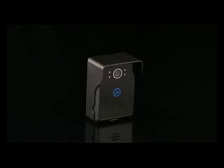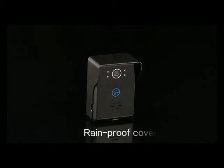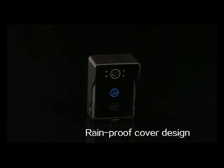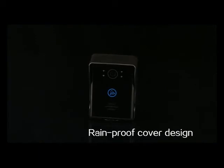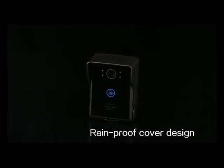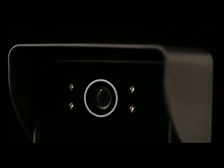The outdoor unit adopts a rainproof cover design. The surface has touch buttons that are anti-moisture and waterproof, aesthetic and fashionable.